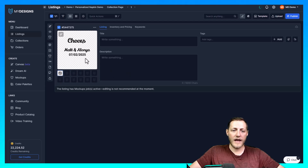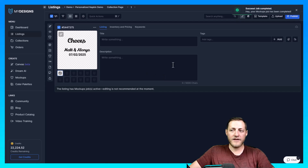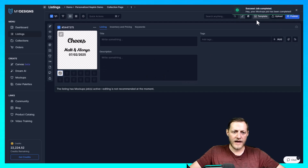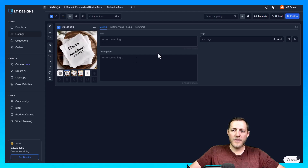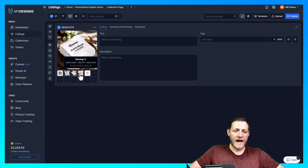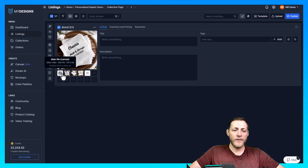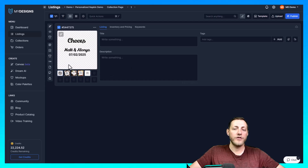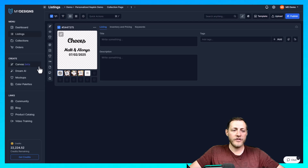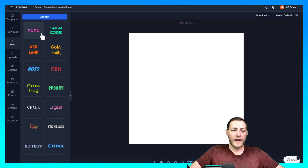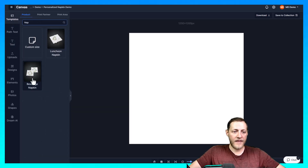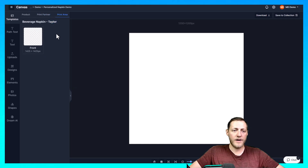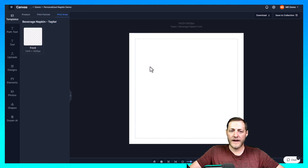It may need a page refresh, but there we go — this is what the mockups look like, and I think they look fantastic. Now we'll create the next print file for the beverage napkin in the same way. Go back to Canvas, go to Templates, type Napkin, and this time select Beverage Napkin. It's the same print partner, just a slightly different print area. Remove the background again.